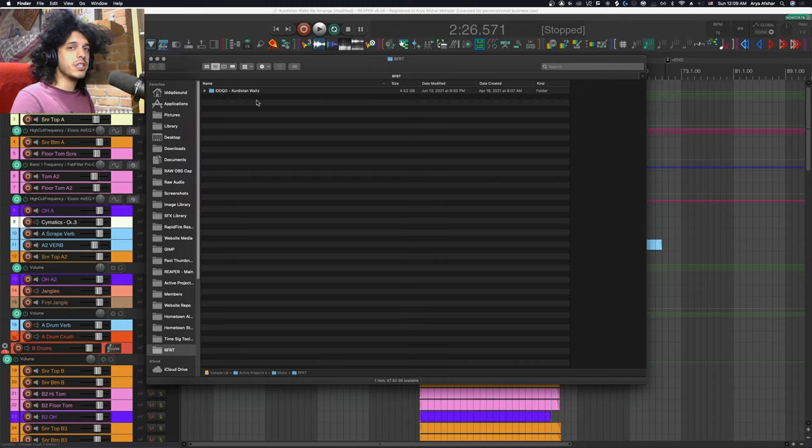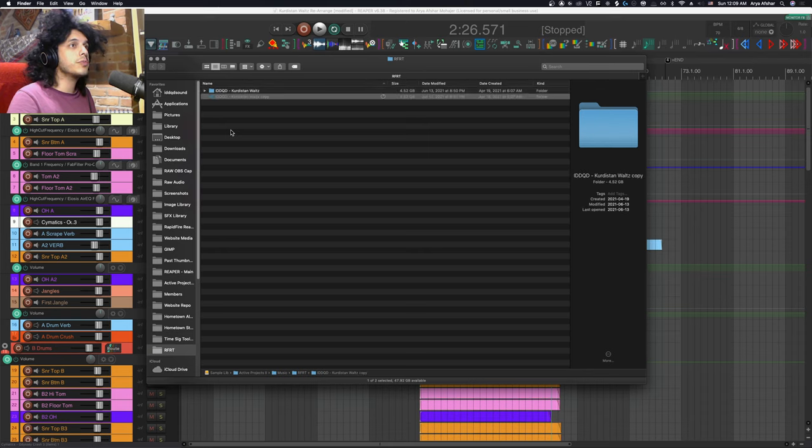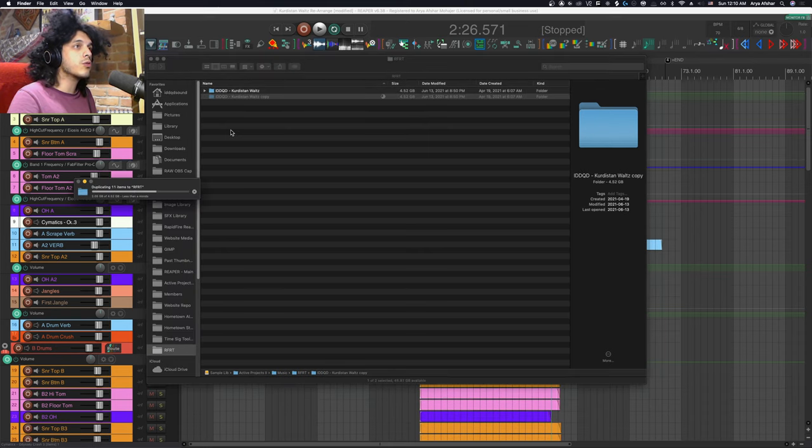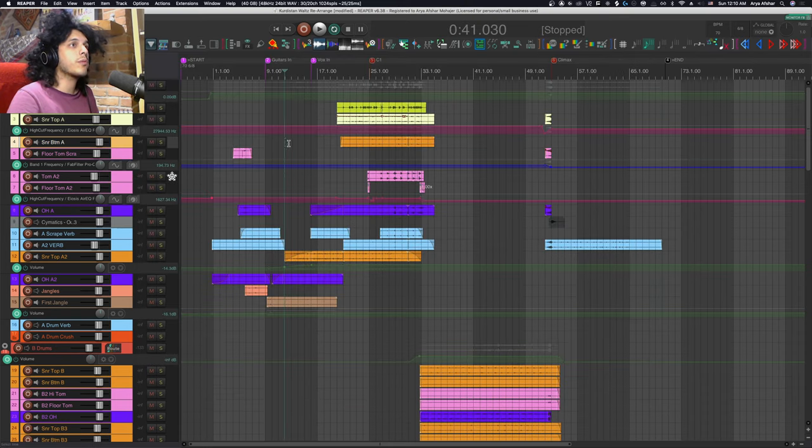But we can easily bring this size way down. For now I'm just going to duplicate this folder to keep as our control group and let's close this and head back to our project.